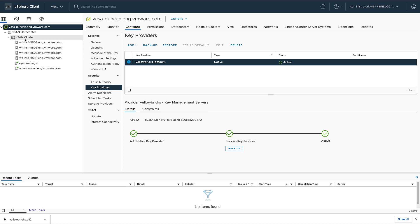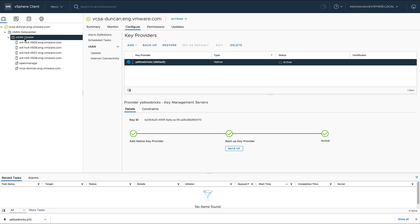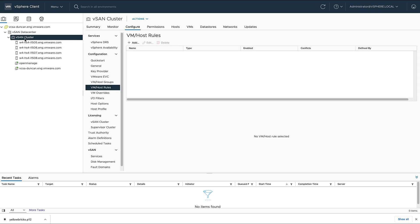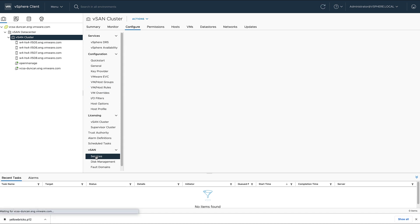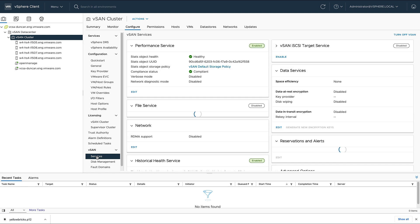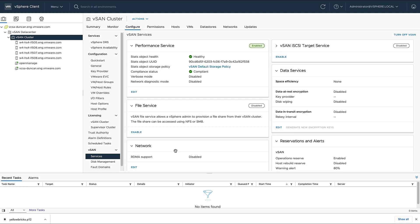So I'm going to go to vSAN services in the configure section, and then I'm going to go to the encryption section.